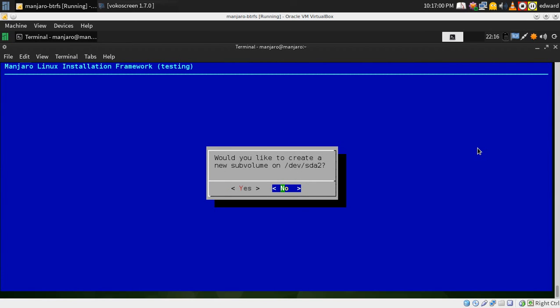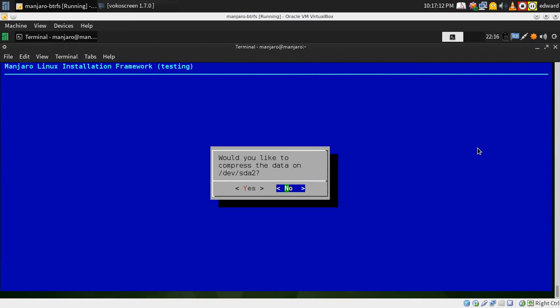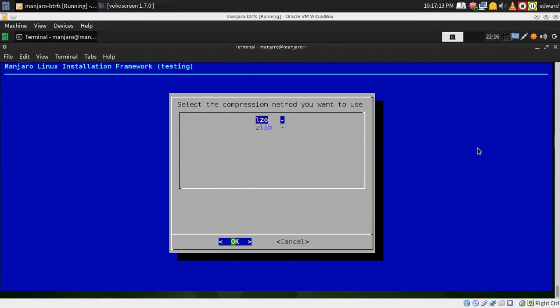No to sub volumes. Every time I've said yes to sub volumes it has failed. So I don't think that portion of it works in the testing installer right now. But saying no here, and then yes to compression.